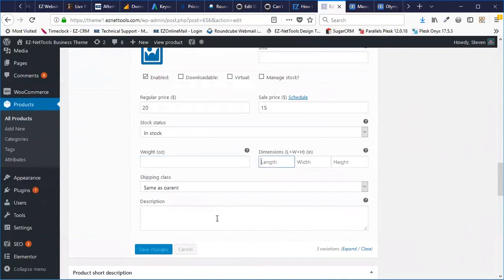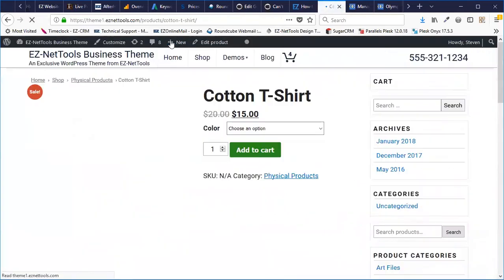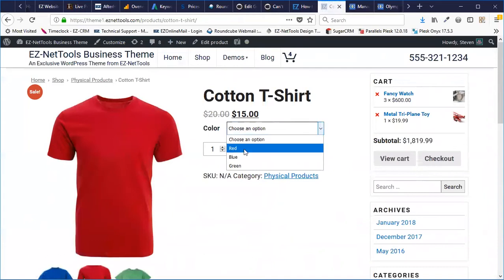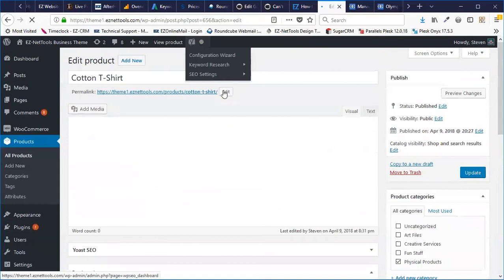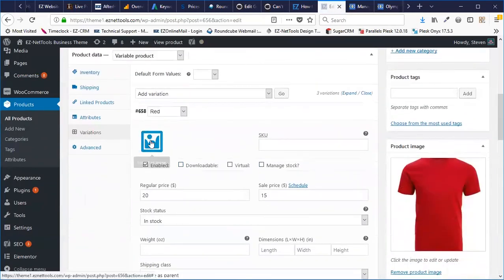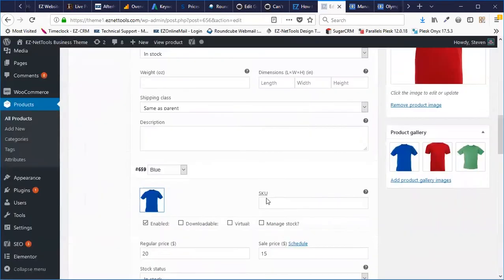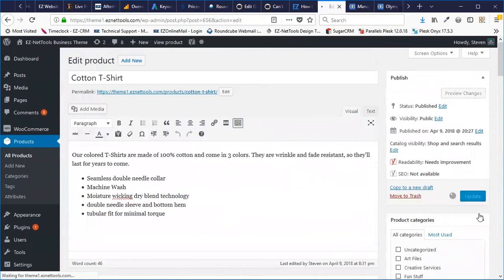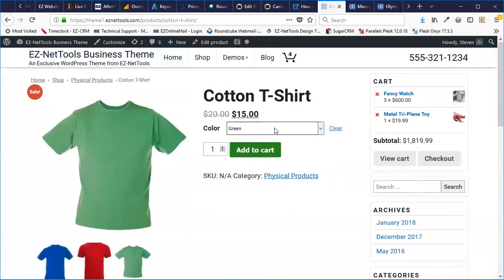You can do the same thing with weight and dimensions and all kinds of other fields. If I go ahead and hit Update and view the product, you'll see that now I have my cotton t-shirts at $20 regular, $15 sale, and I can choose what color I want. One thing you'll notice is that this isn't changing the picture on the left. I can change that by going back into Edit Product, going to my Variations, opening up the red one, clicking the little icon for an image, and choosing the red image. I'll do the same for blue and green. Now if I hit Update and view my product, when I change the product color it's going to reflect that as the main image, which is nice.